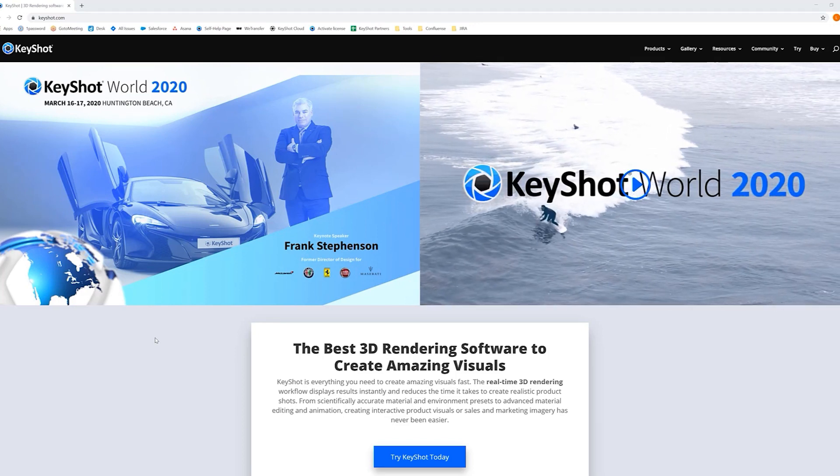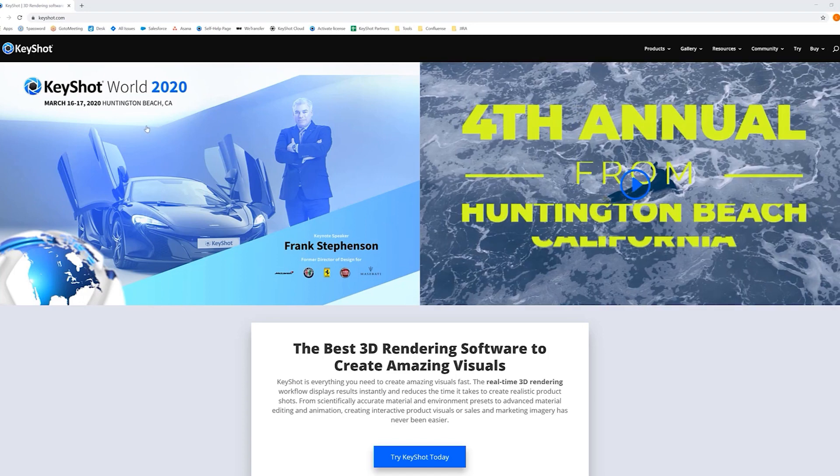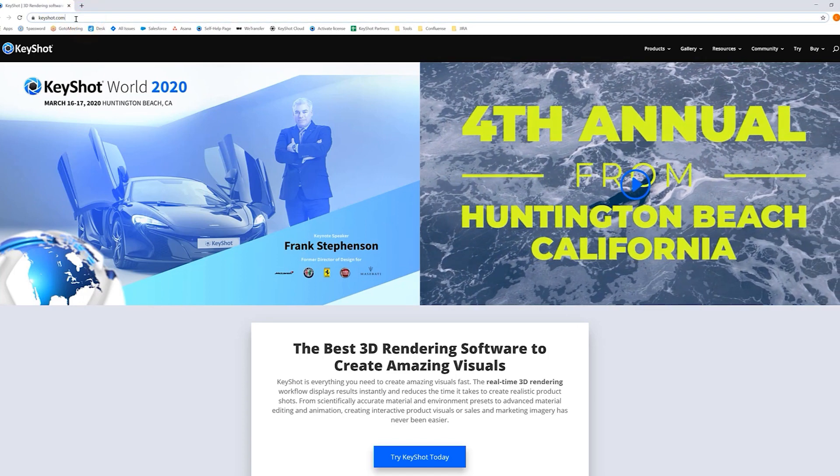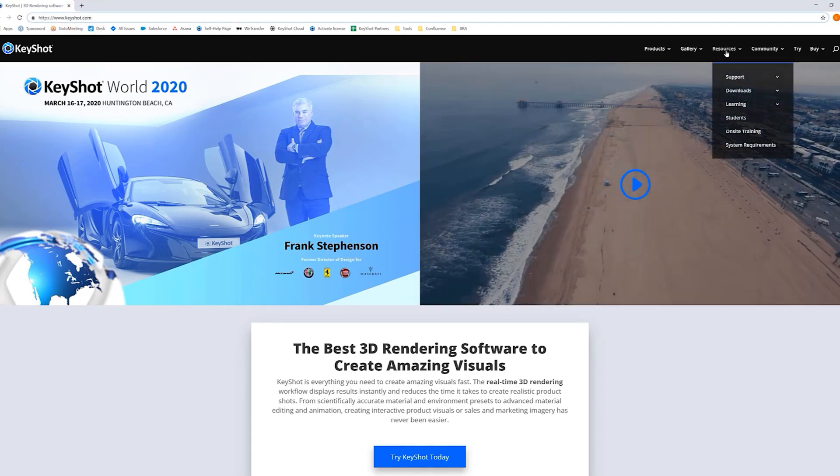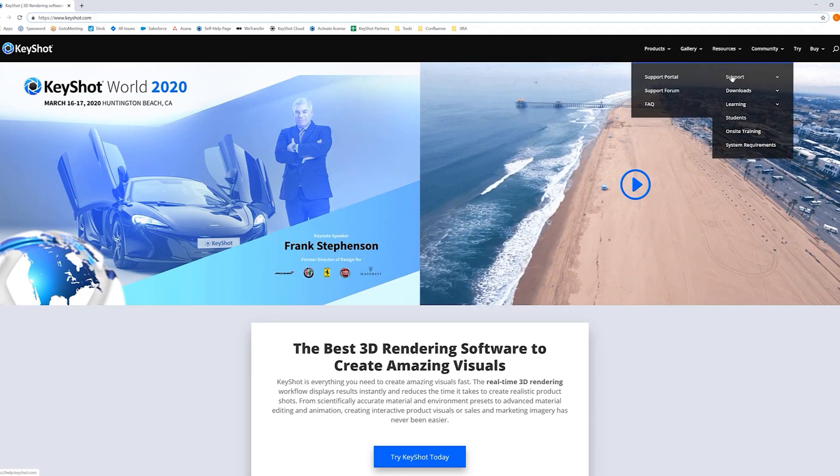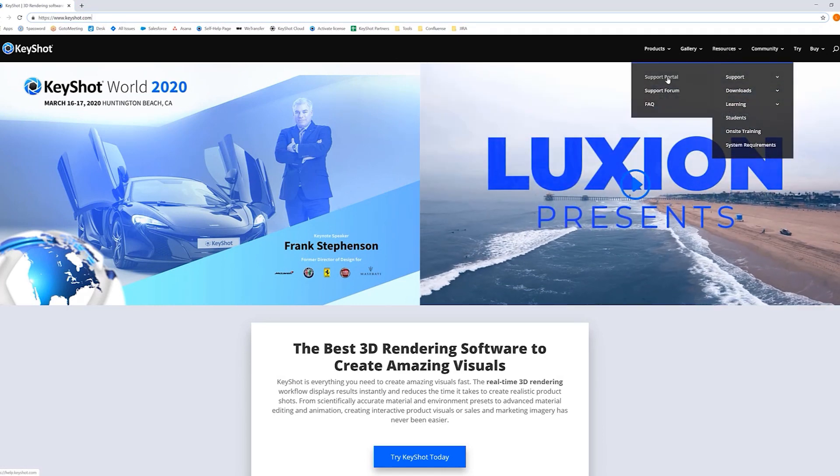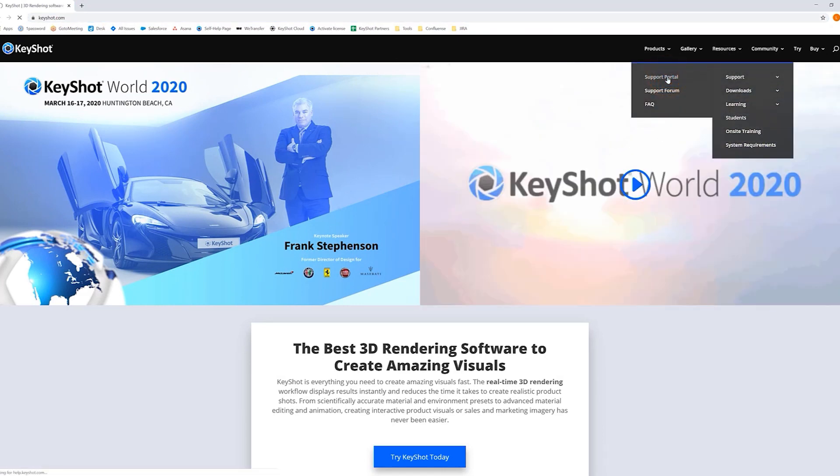We'll start by accessing Keyshot.com. Move to Resources, Support, Support Portal, and this will take you to our new Support Portal homepage.